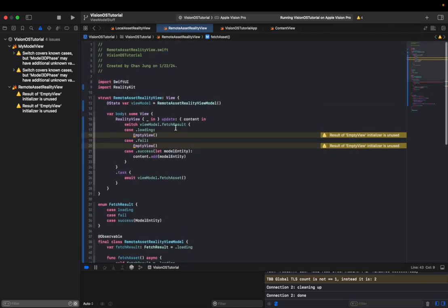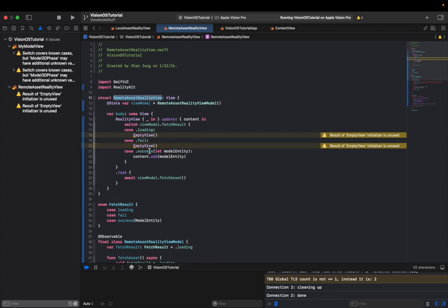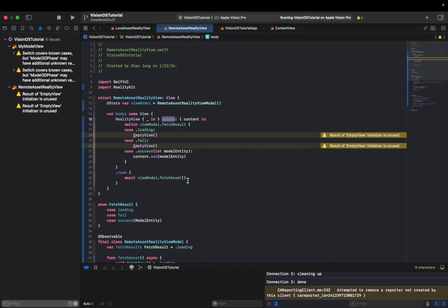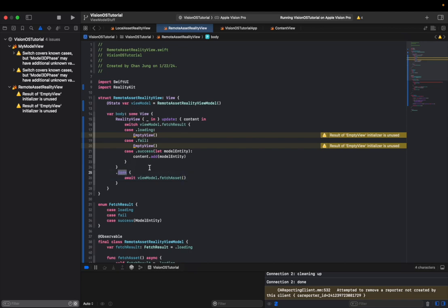And after that, we are not utilizing this make block anymore because like I told you, make block only gets called once when you initialize this view and it will try to look for some kind of a model entity from within the view or some kind of view model that are pre-existing at the point of the initialization of the view. And since we want to start fetching as soon as possible, we're utilizing this dot task block to call fetch asset as soon as the view appears. And the reason we're using this dot task is that the task supports asynchronous operation right out of the box, whereas dot on appear does not.